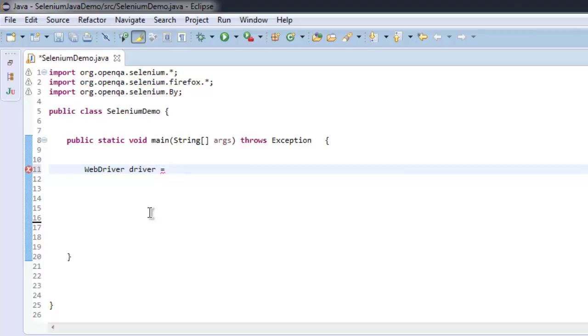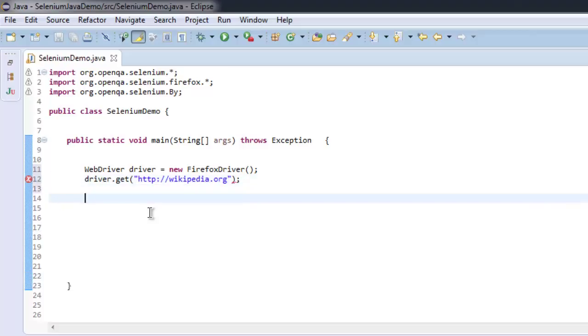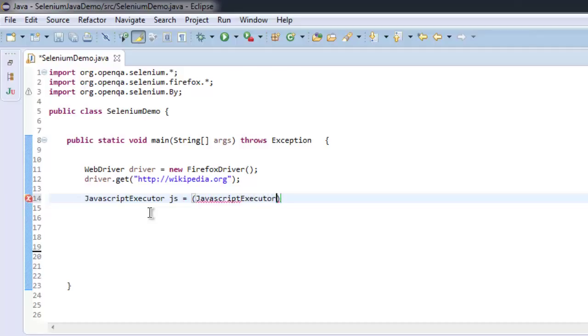WebDriver driver equals new FirefoxDriver. Now let's go to, let's say, http://wikipedia.org. After that we will create a JavaScriptExecutor instance. Simply we will create that instance by calling JavaScriptExecutor typecast.